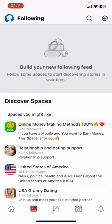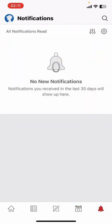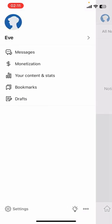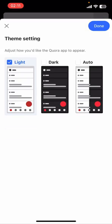On your screen you can see options like Home, Following, Answers, Spaces, and Notifications. Go to the top left corner and tap on your profile picture or user icon. At the bottom of the screen you can see three options: Settings, a light bulb icon, and a three-dot menu. Tap on that light bulb icon.